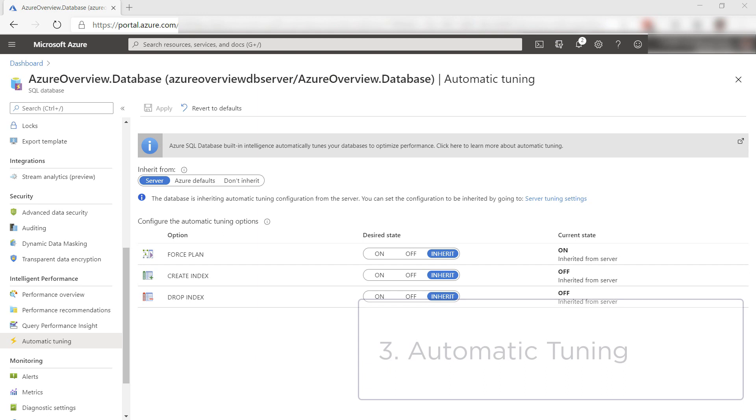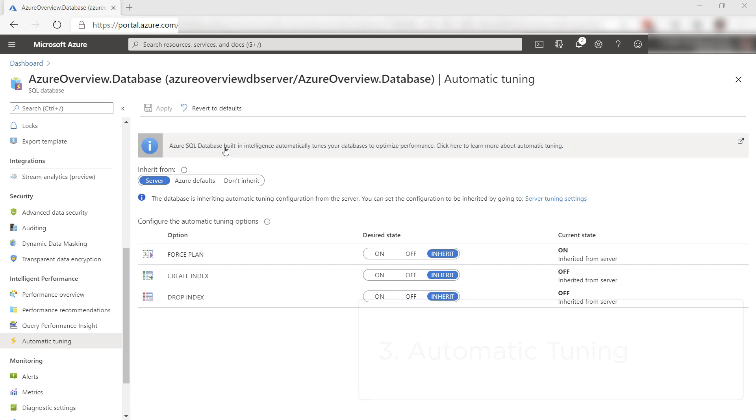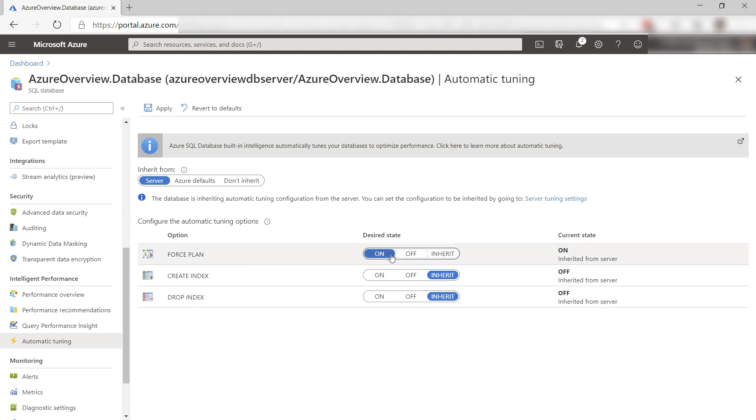The third thing is automatic tuning. Azure SQL Database can automatically tune the performance of your database. In the automatic tuning feature,